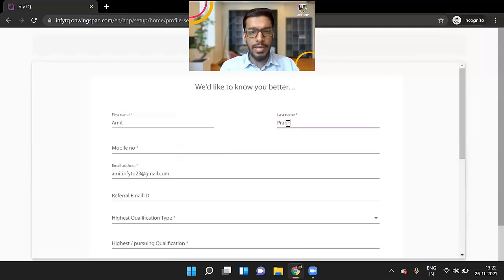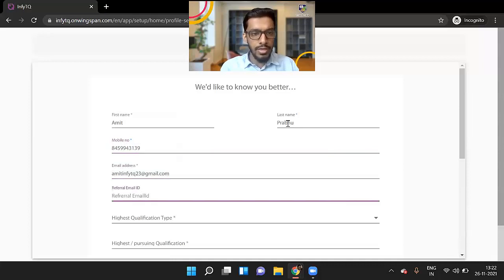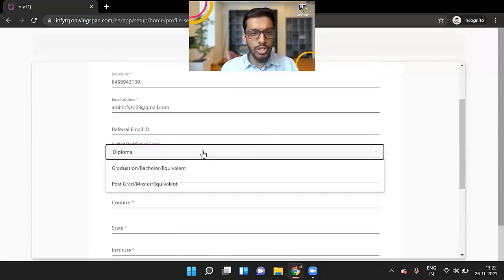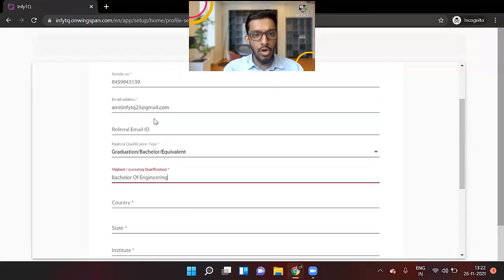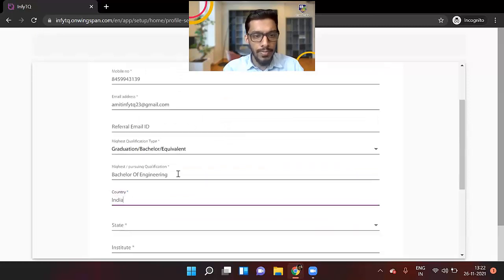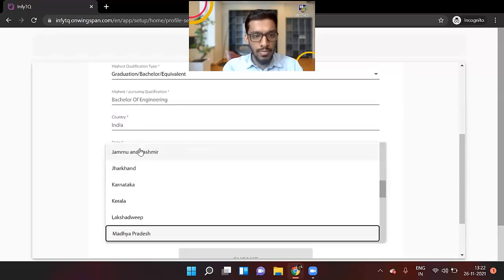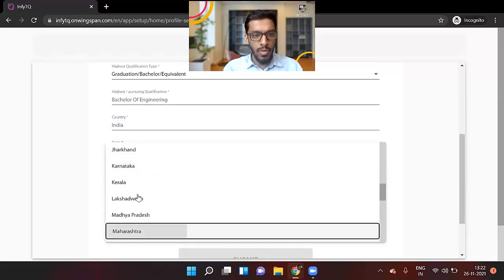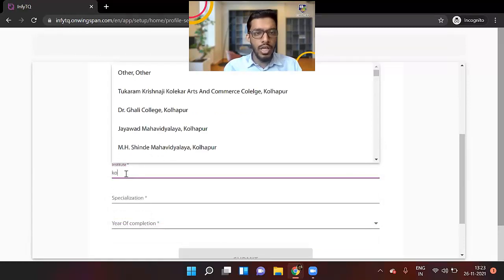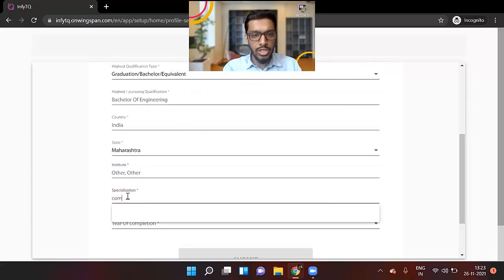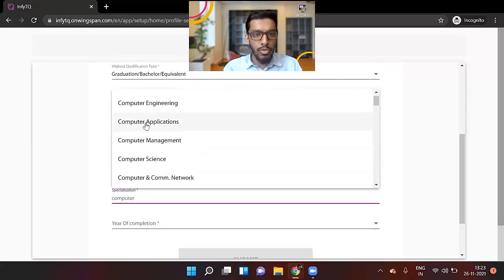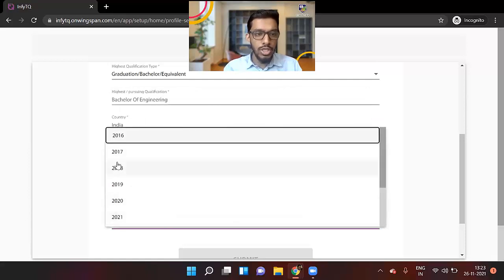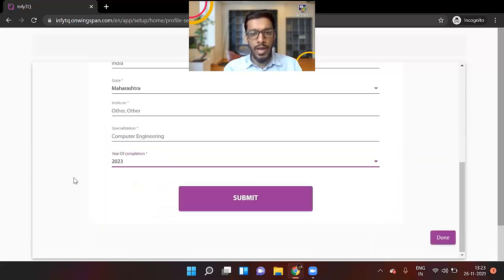So I'll enter my last name, mobile number, email address is entered, date of birth. Highest qualification type, it will be graduation bachelor of engineering or bachelor of technology, depending if you are B Tech or BE degree. State, I will select Maharashtra. Institute, you can just start typing. If your name is not there in the list, then you can select other. Specialization, I can just start typing and I'll get a list, computer engineering for example. Year of completion, this should be 2023. And just click on submit.